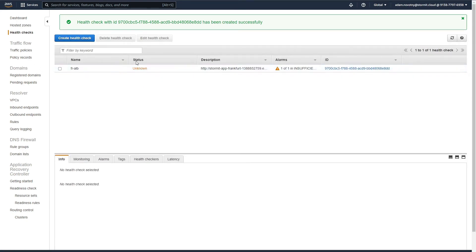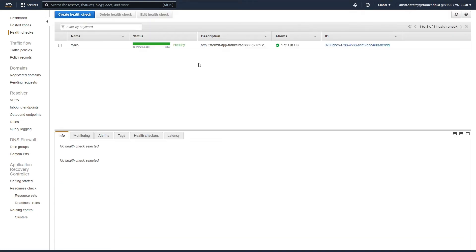After a couple of seconds we should see here in status that it's healthy. So our first health check is healthy and okay.